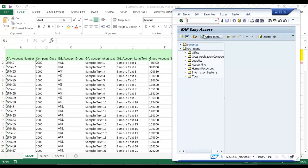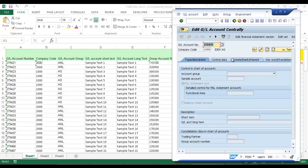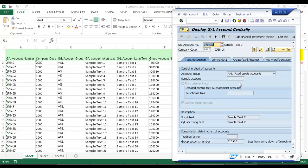I'm going to bring up SAP, put in my FS00, and we have account 279422 with company code 2000. We'll just take a look at this with the display, and there you can see that GL account has been created. So that's been an example of how to create the automation script for transaction FS00 utilizing Inoware Process Runner.